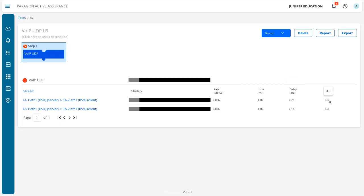And you can see here the MOS score is set to 4.3—the MOS score result for the streams, both streams, is 4.3. And that's not five. That's less than five. That's still really excellent, but it's not five.